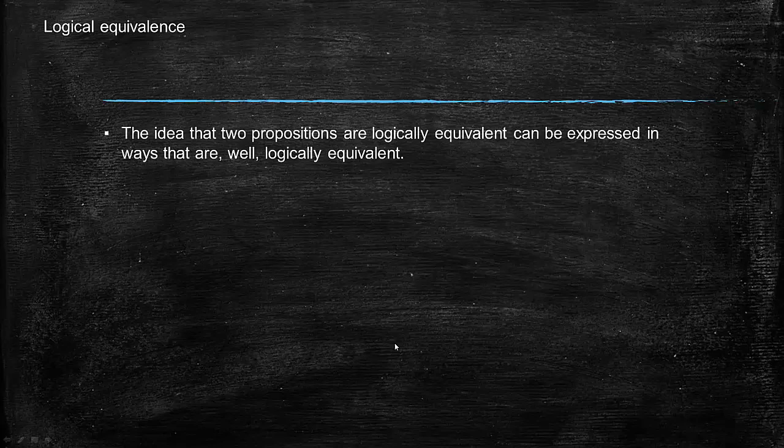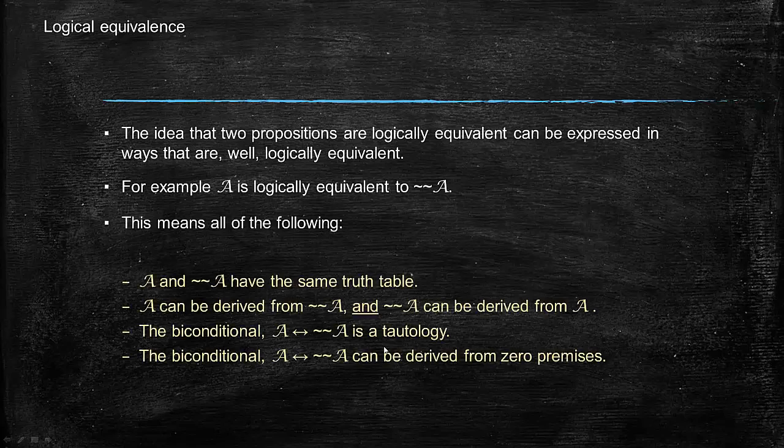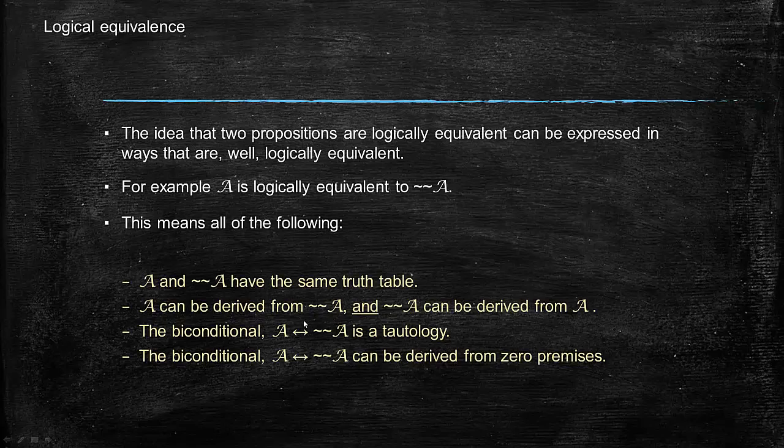The idea that two propositions are logically equivalent can be expressed in ways that are logically equivalent. For example, A is logically equivalent to not not A actually implies all of the following: A and not not A have the same truth table—that only occurs when the two propositions are logically equivalent. A can be derived from not not A and vice versa—that can only happen when the propositions are logically equivalent.